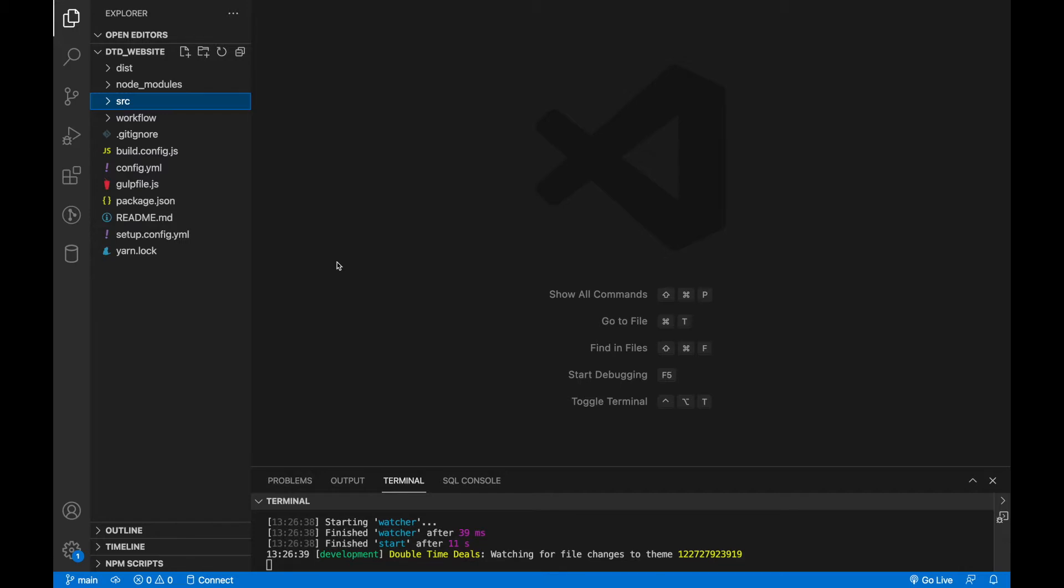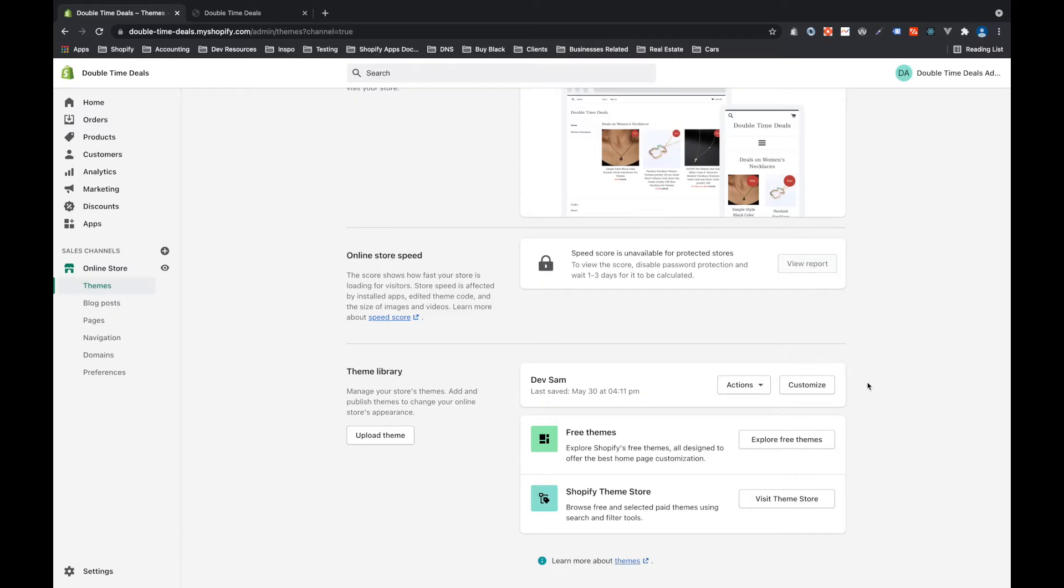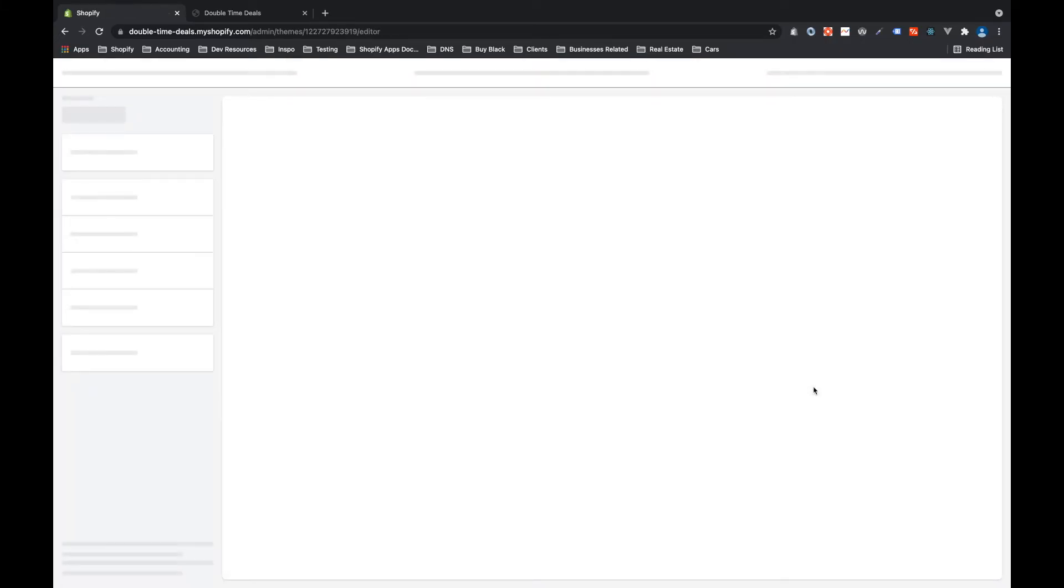So before we write any code, let me explain the general idea of a section. A section is a chunk of code where the data or content is directly associated with the code for that section. And in the admin, they'll show up under customize.